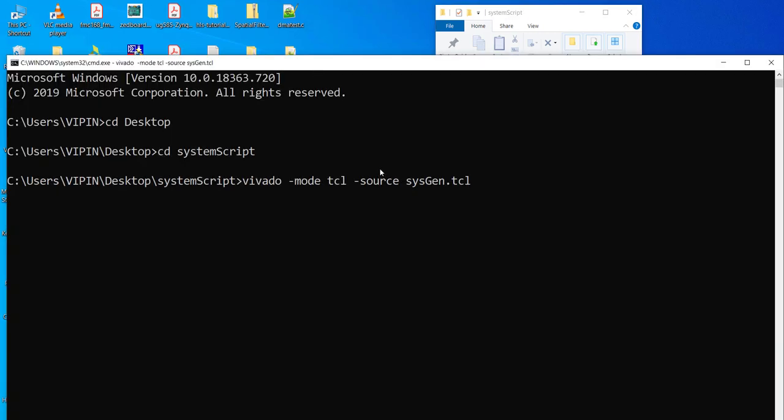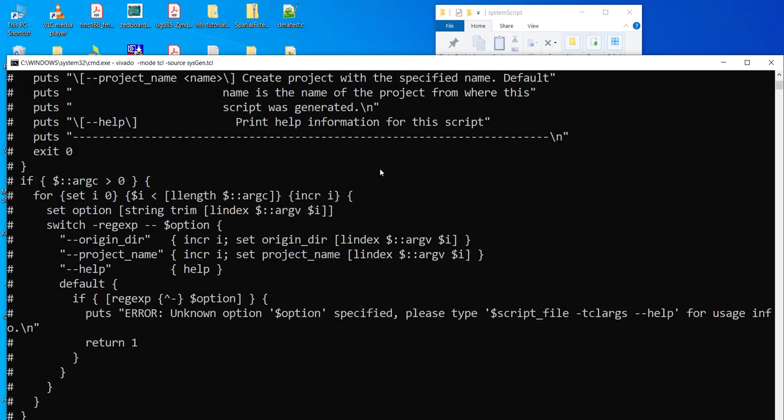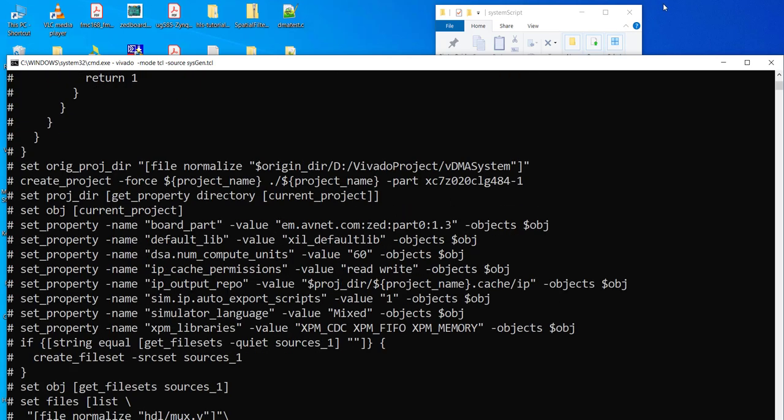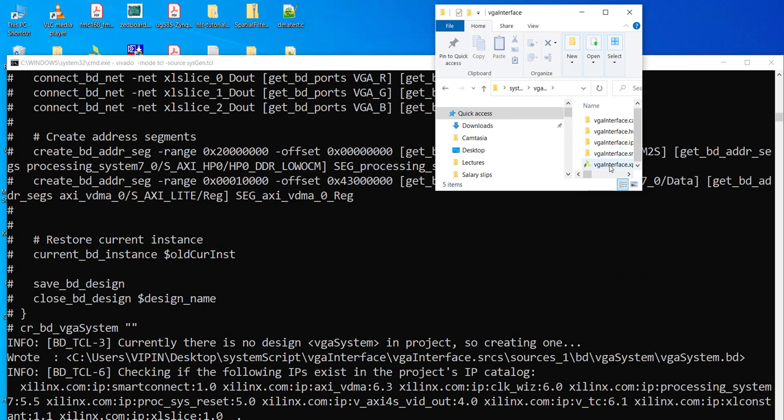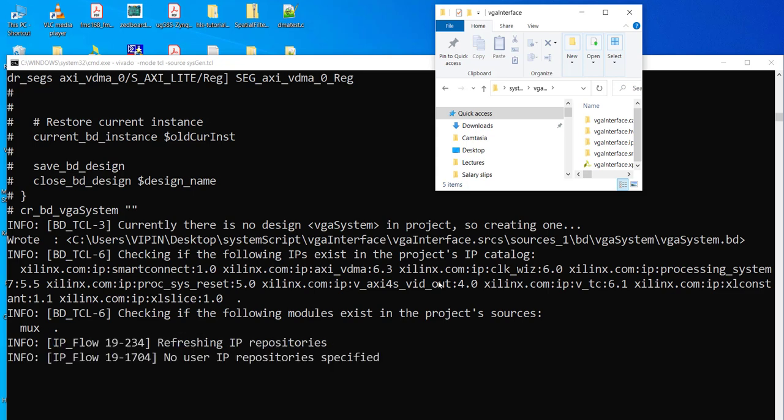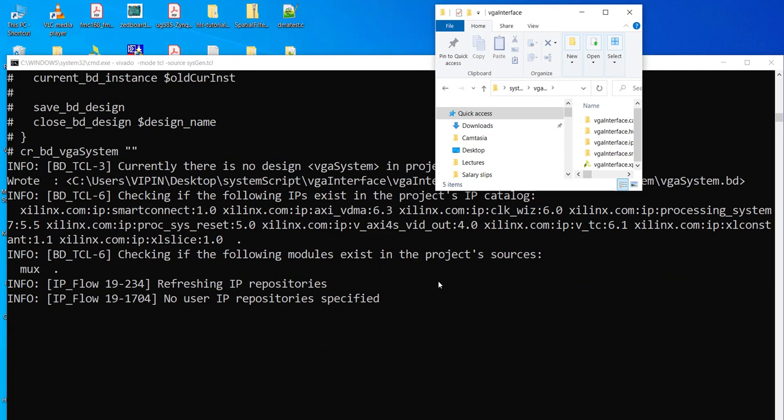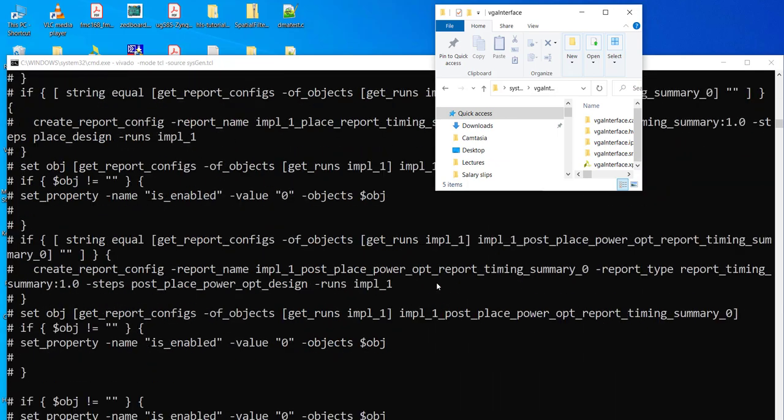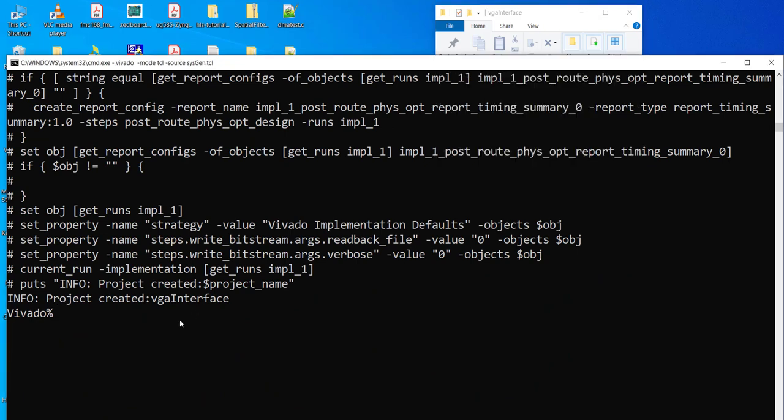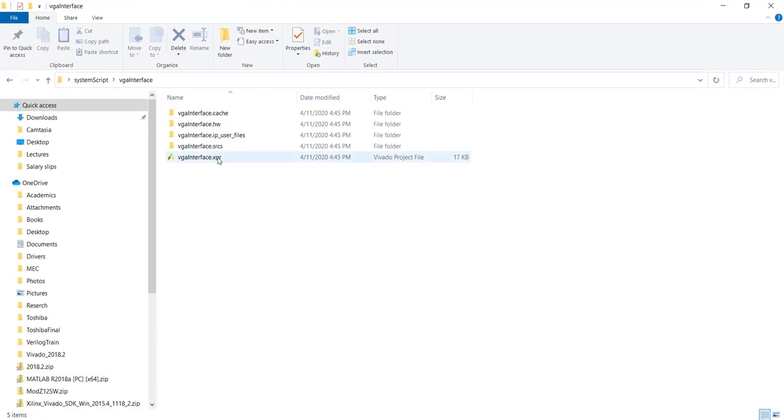So if you run this one, you will see the same thing happens. And everything happens much faster. You can see he is opening the project. Here you can see he already created the folder. He already opened the project. And now he is generating block design. So finally you should get this print project created. And you can exit from the TCL mode and you can just go ahead and open this XPR project and go further.